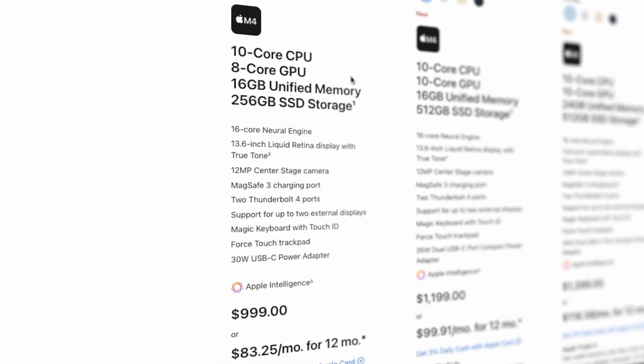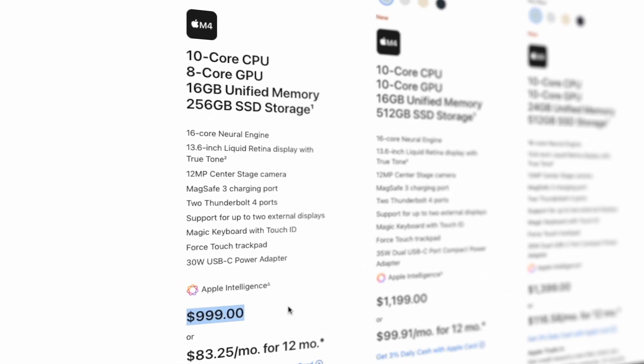The M4 MacBook Air starts at $999 and includes the display, keyboard, trackpad, and more. You can also buy external accessories for the MacBook Air just like you can for the Mac Mini — connect an external display, use an external keyboard and mouse — but it will cost a bit more given that the MacBook Air itself is already more expensive than the Mac Mini.